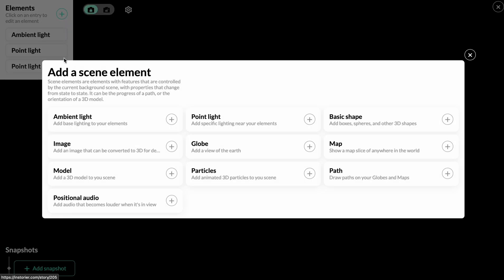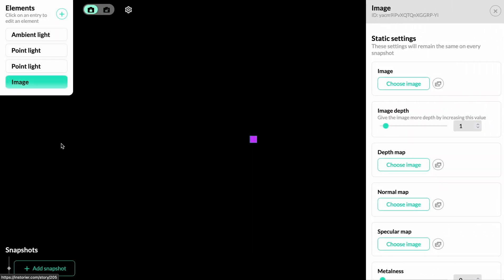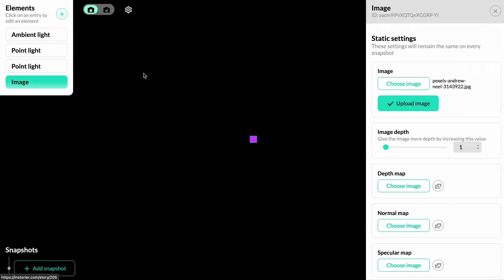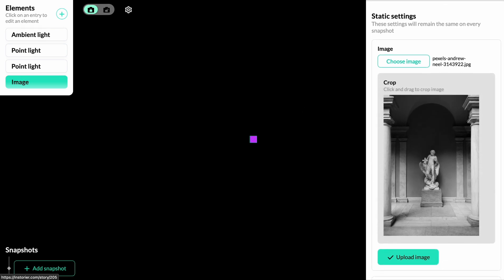Click here to add a new element and we're going to add an image. Now we have to upload our image and we do that by choosing our image.